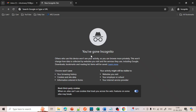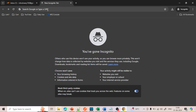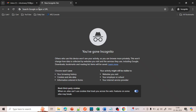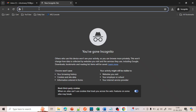Hello everyone, welcome back. In this video we are going to create a free online database. So let's see how we can create a free online database. If you want to get a cloud database for free, then this video is going to be helpful for you.